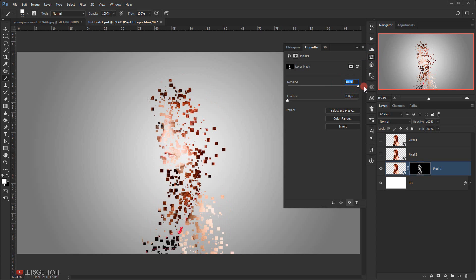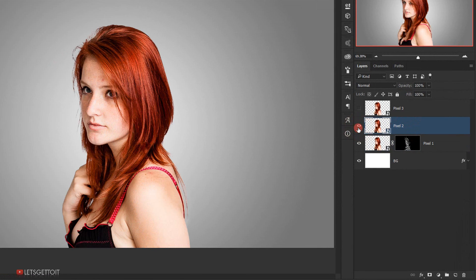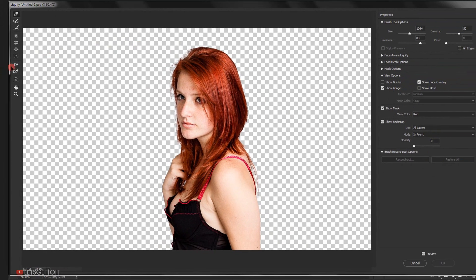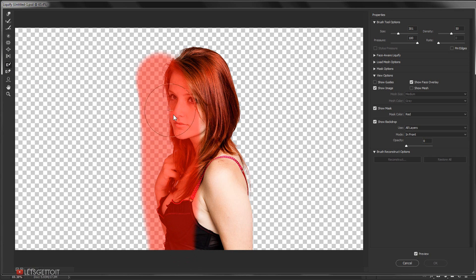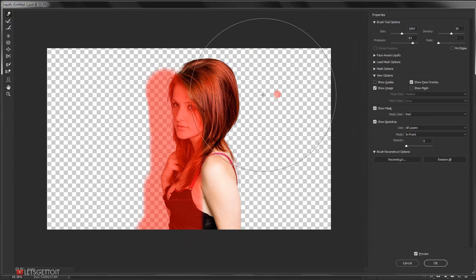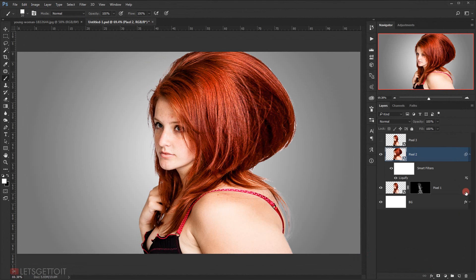Now we select the Pixel Two layer, make it visible, and go to Filter and choose Liquify. I will select the Freeze Mask tool and brush over the area to freeze it, so I can apply the Liquify filter without affecting that frozen area. Then I will select the Forward Warp tool at the top and warp this part, and click OK.